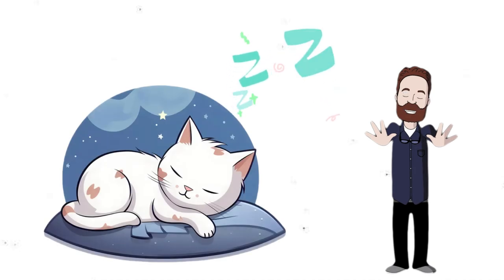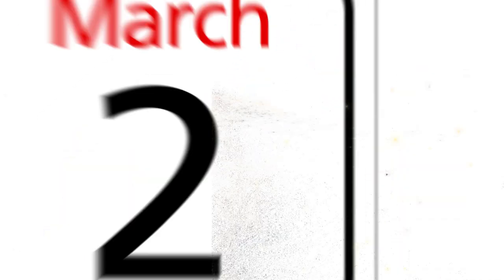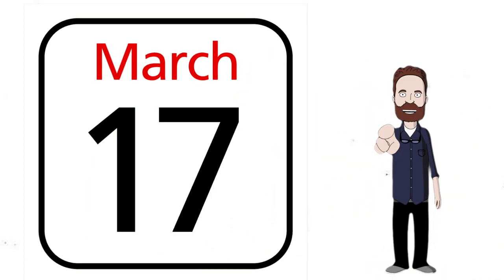Cats spend 70% of their life sleeping. The new year used to be celebrated in March.